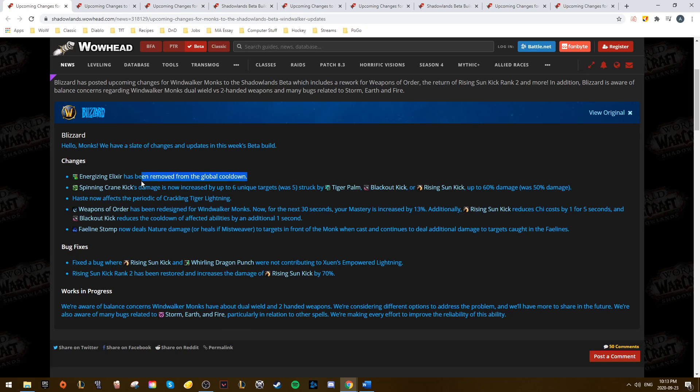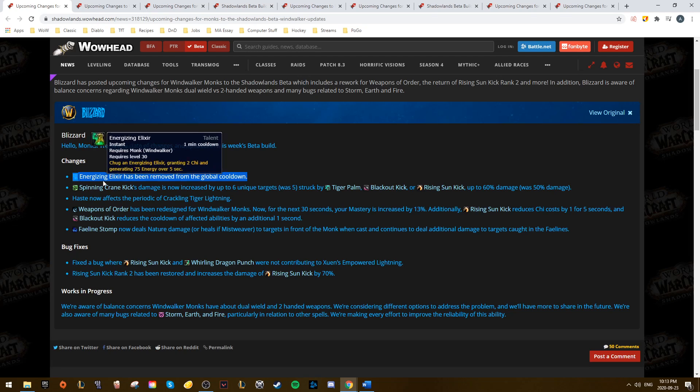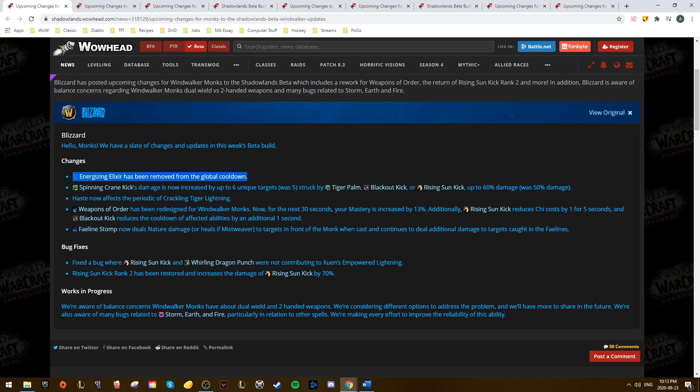First, we have Energizing Elixir, which has been removed from the global cooldown. Always a great change. Spinning Crane Kick now gets an extra stack for its damage scaling, so it's up to 6 from 5, giving it 60% damage scaling, up from 50%.